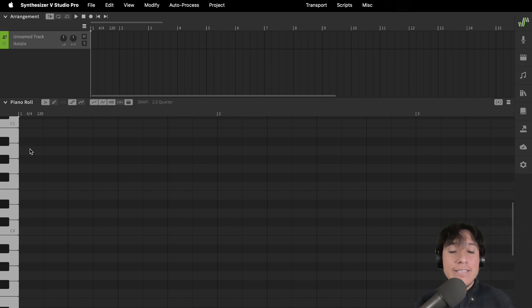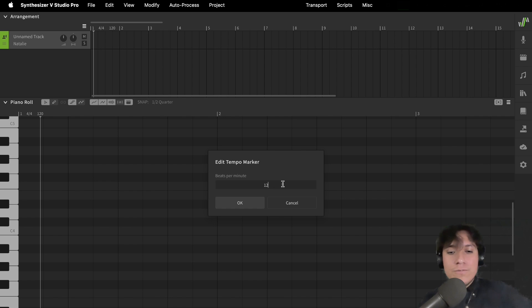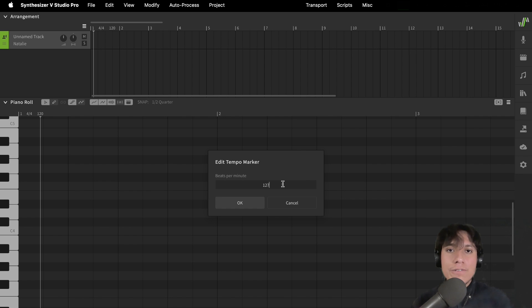Now, let's set the tempo. Double-click on the tempo marker and enter the tempo that you want to work with. In this case, we are going to work with 127 BPM.